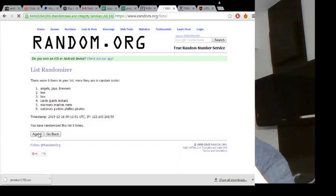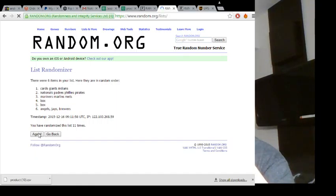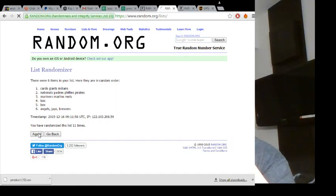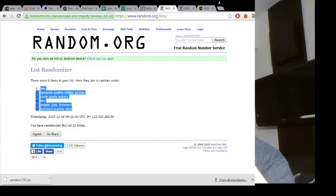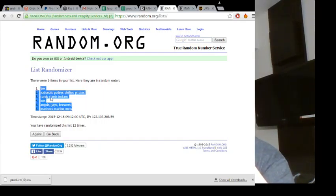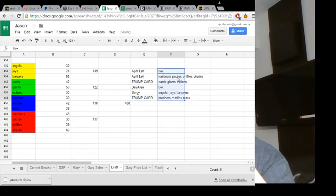Eight, nine, ten, eleven, and twelve. All right, box on top. Marlins, Mariners, and Mets on bottom.